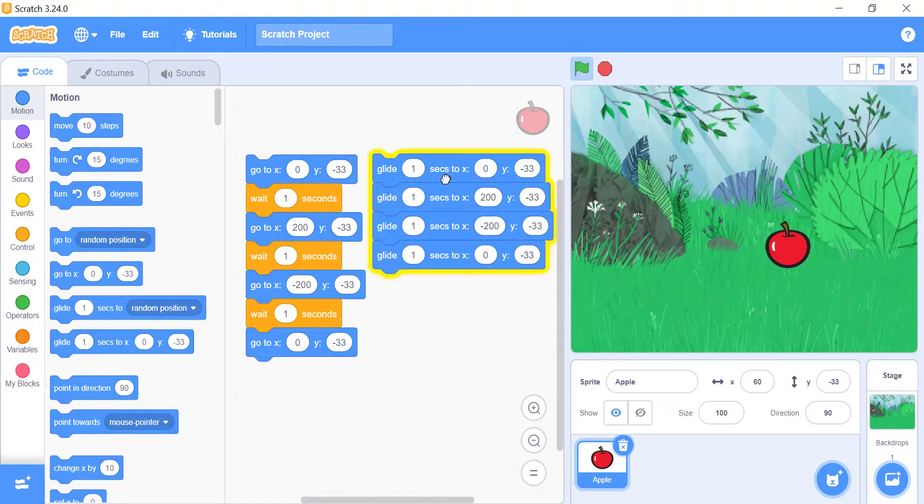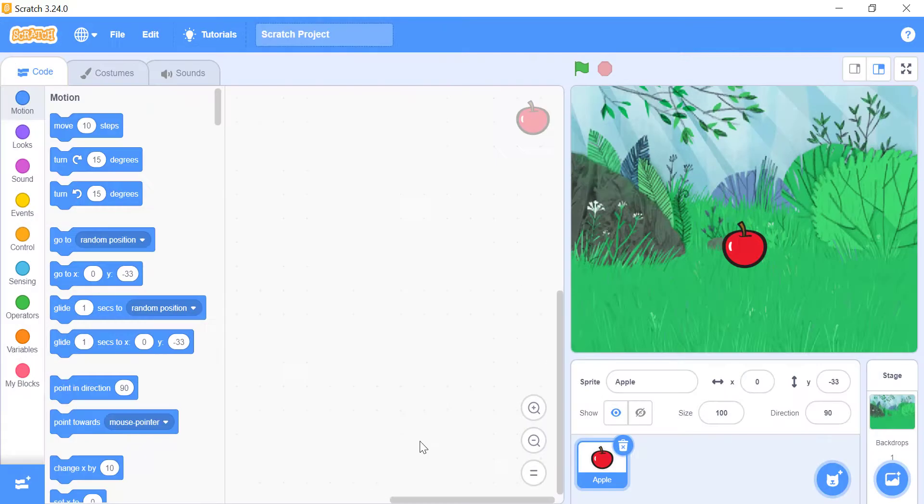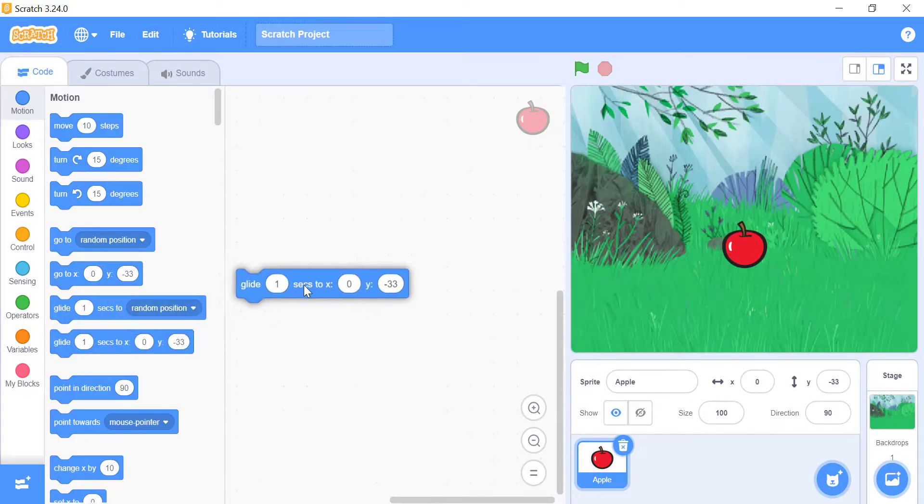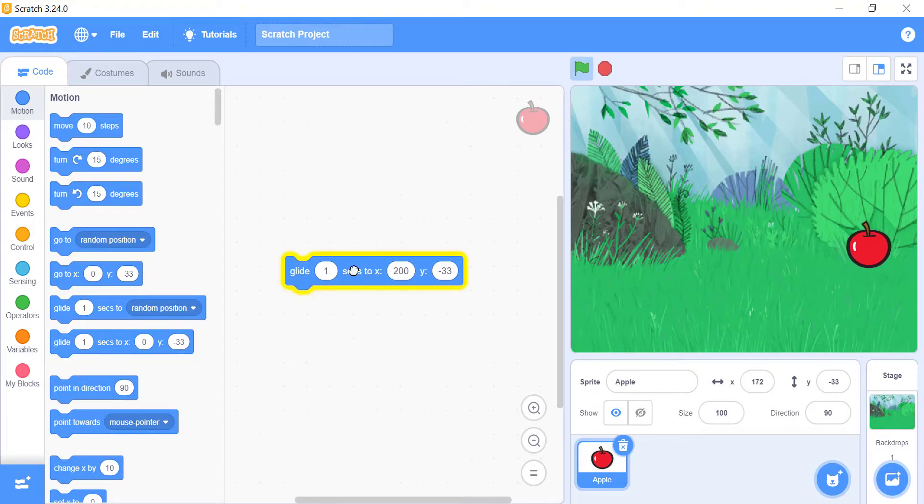You can watch them changing position in small steps. Use the glide seconds to x underscore y underscore block to make your sprite move from one spot to another in a certain amount of time.